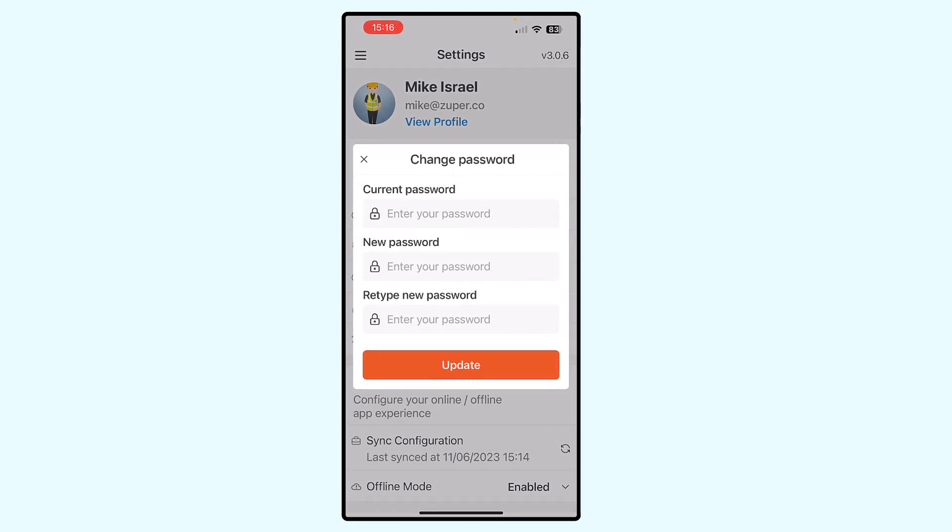you must enter your current password and then enter your new password twice to make sure that it matches. And then you can simply click the update button.